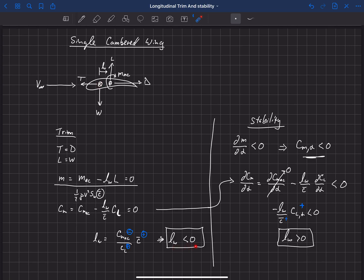So we have two competing requirements. The first says the aerodynamic center needs to sit in front of the center of gravity in order to trim the aircraft. But in order to be stable, the aerodynamic center has to sit behind the center of gravity. So how do we solve this? There are a few different ways — we're going to talk about two of them.